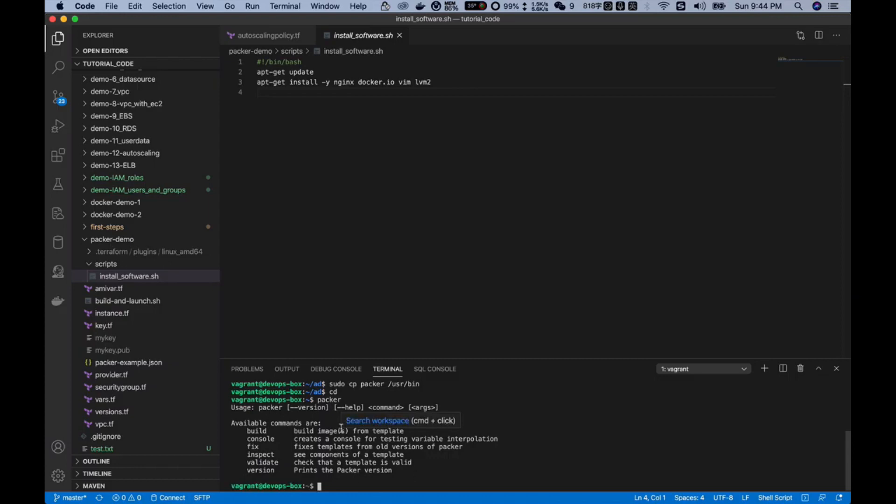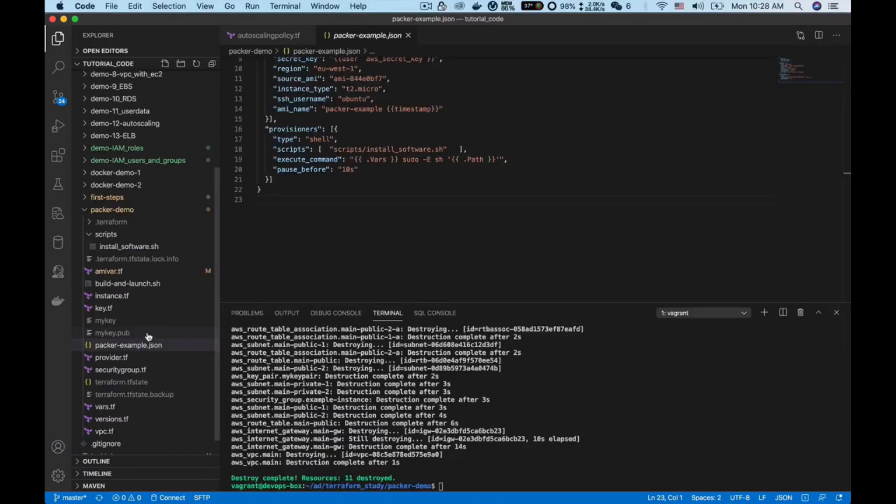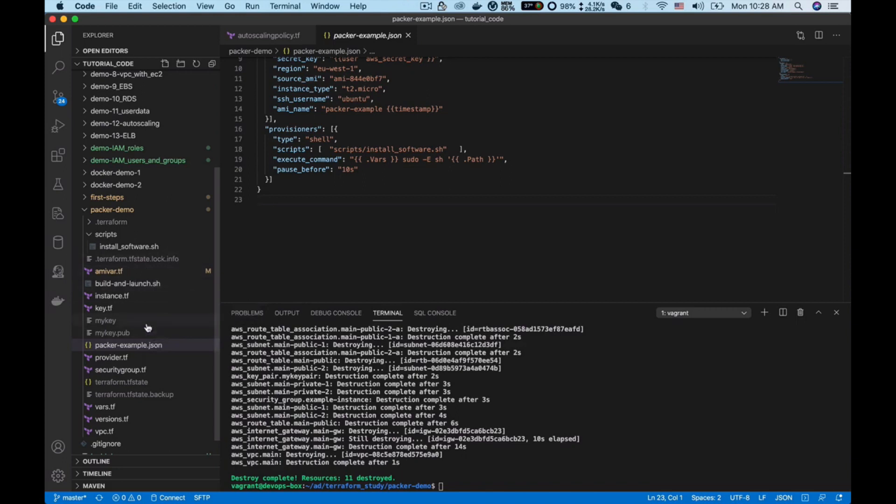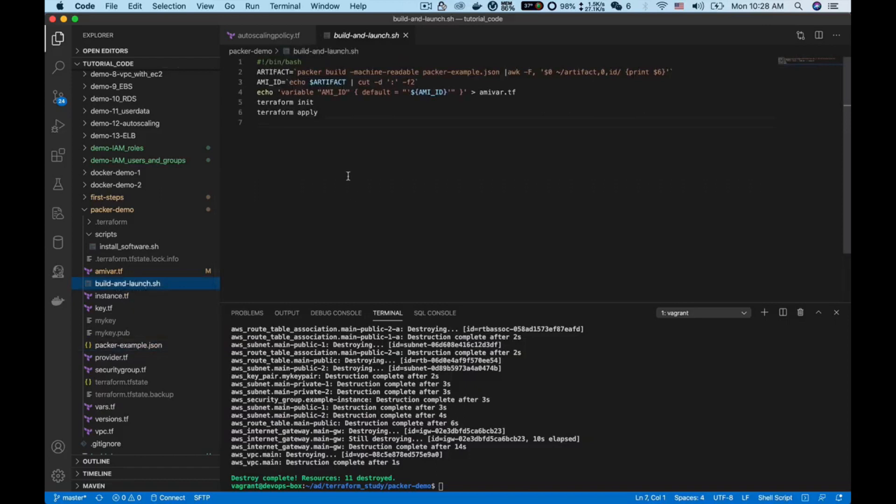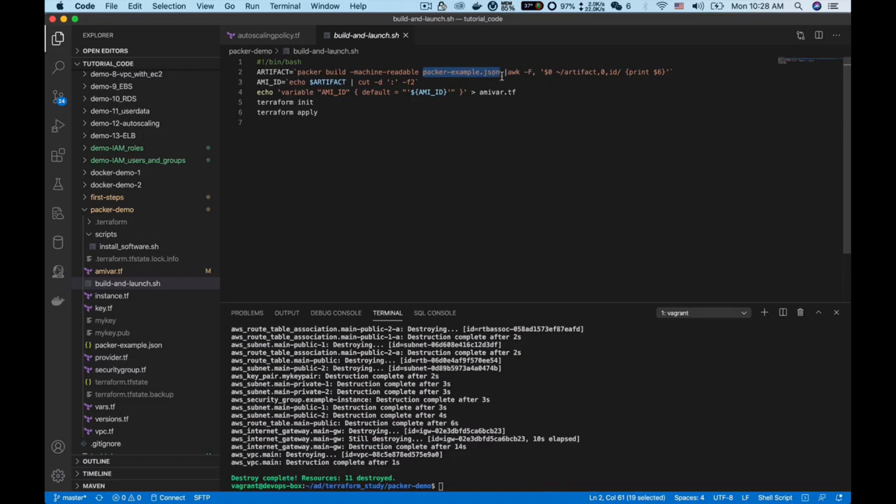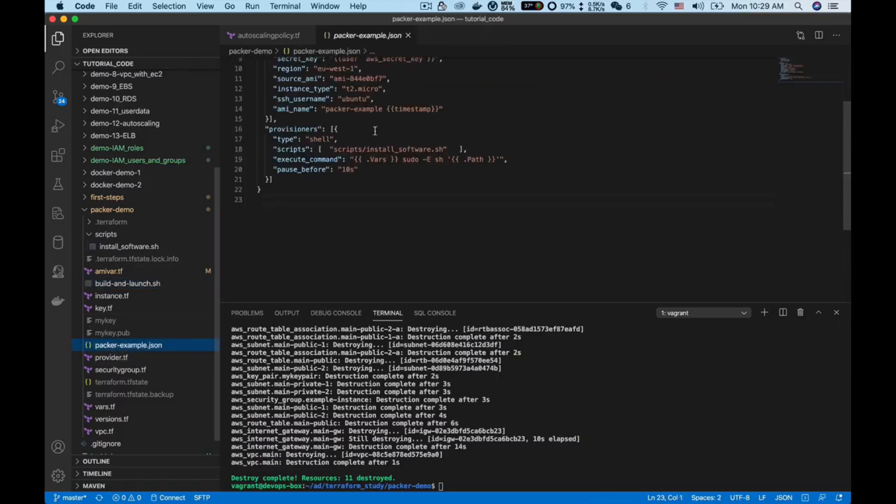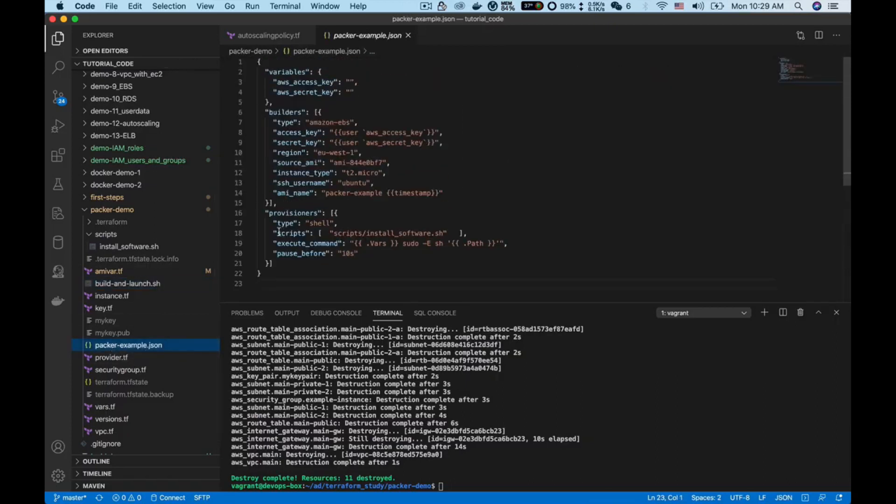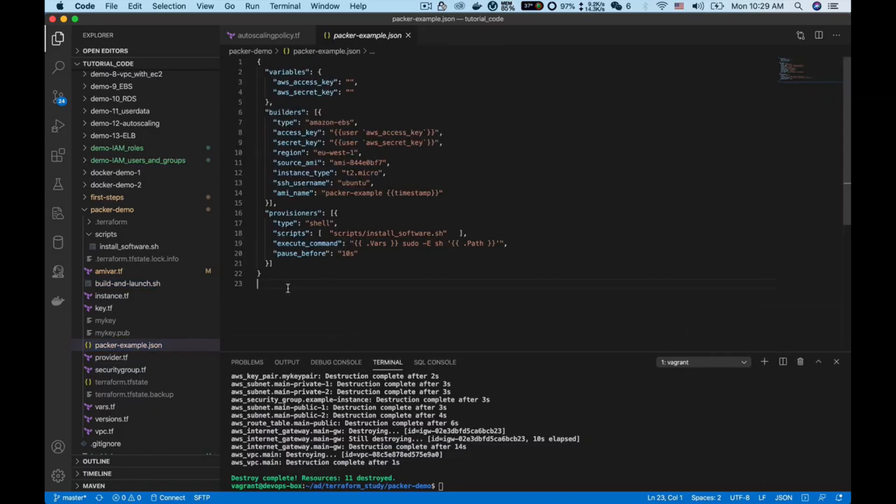Next I want to lead you through these files. The entry point will be the build and launch dot sh. This is a shell script. As you can see here, we use the command packer build we just installed. This command will help us build the machine image. We have a parameter referring to a file called packer example dot json. In this file we define what kind of machine image I want to build. Let's open this file. As you can see, this is a JSON format file and inside this file I gave several parameters.